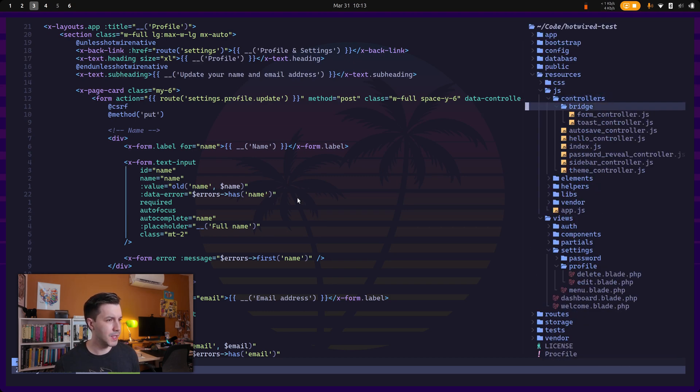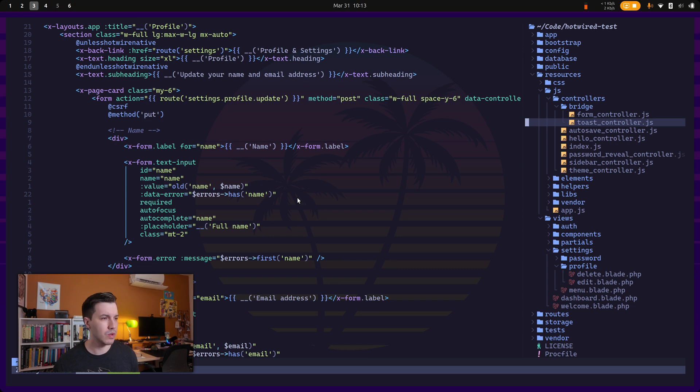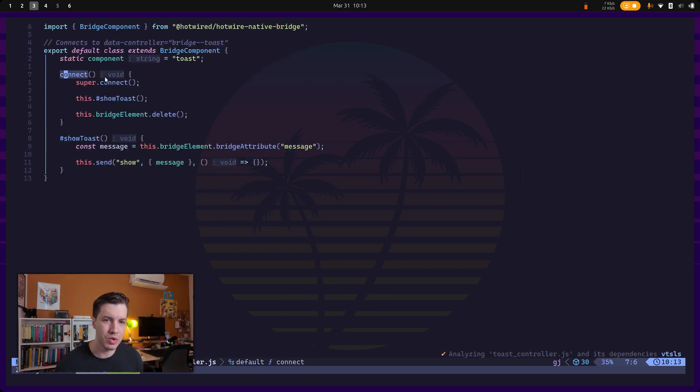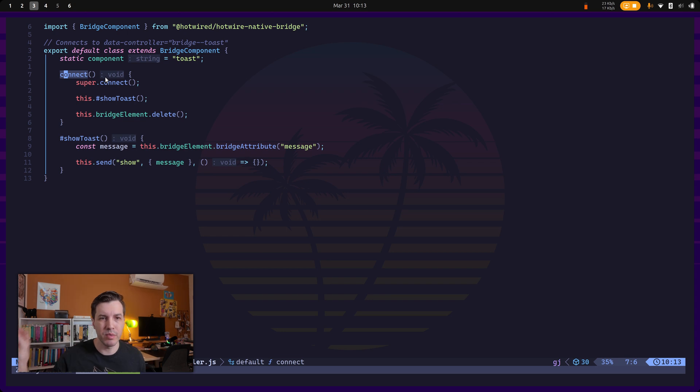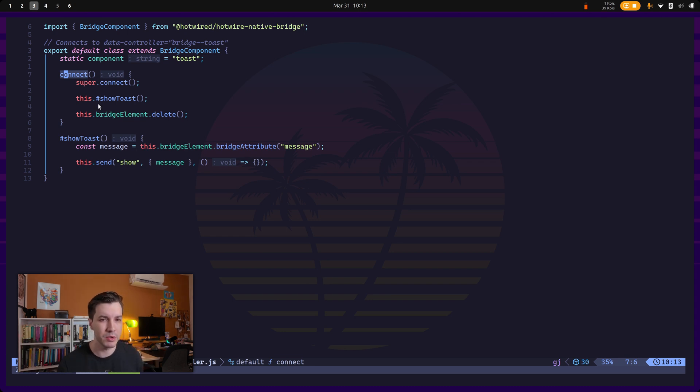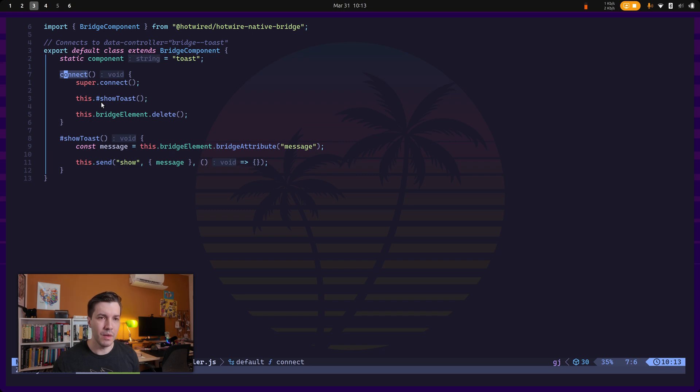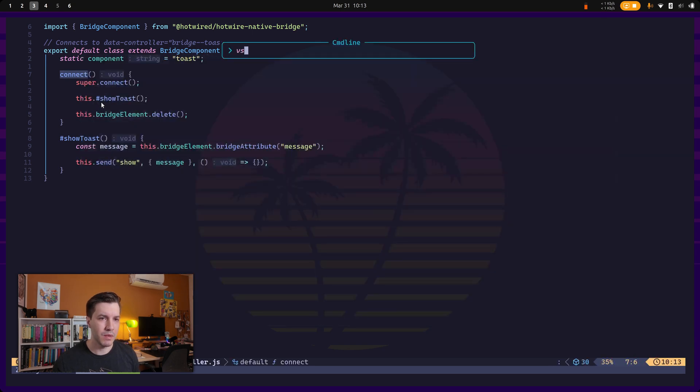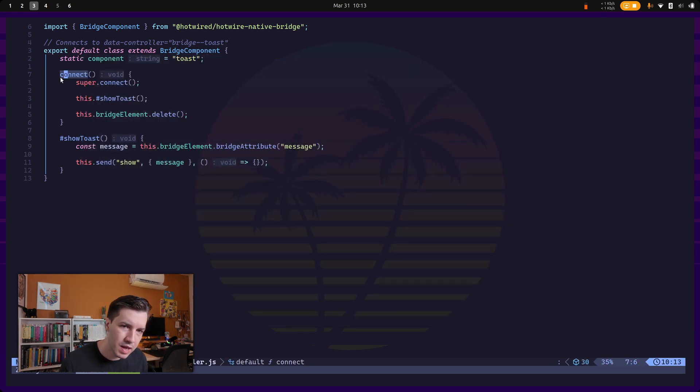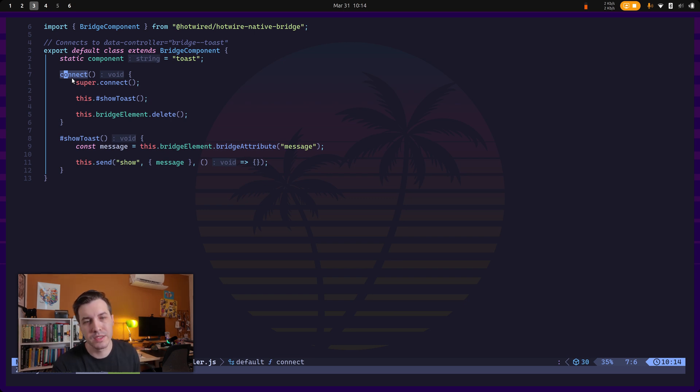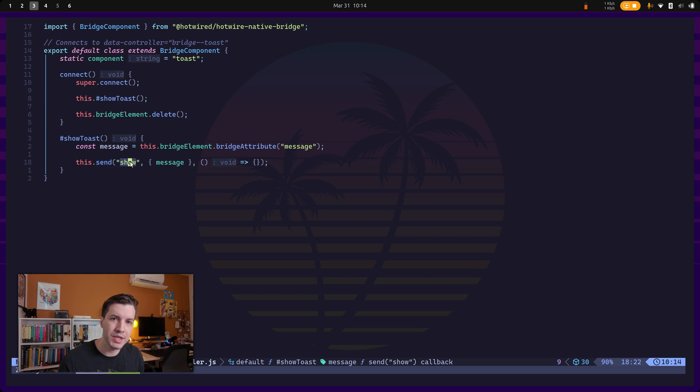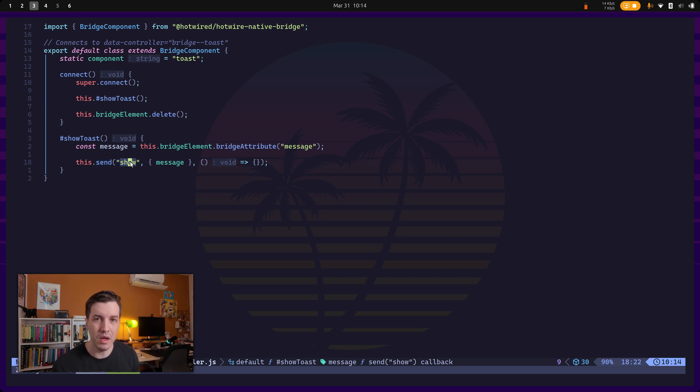So as you can see, we do have a toast controller. And as soon as we connect this controller, this is a bridge component, not a regular Stimulus controller, but it works the same way. So it actually comes already integrated. So once this element with this controller connects to the DOM, it's going to send a message to the native application saying which event it should call.